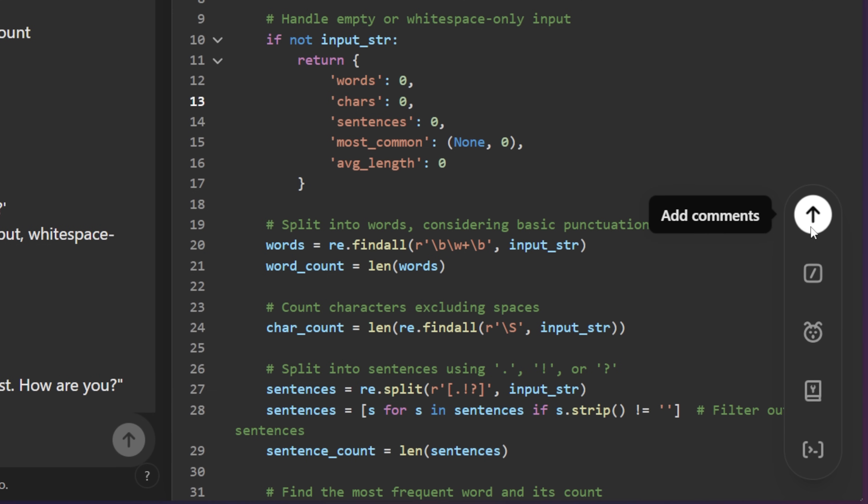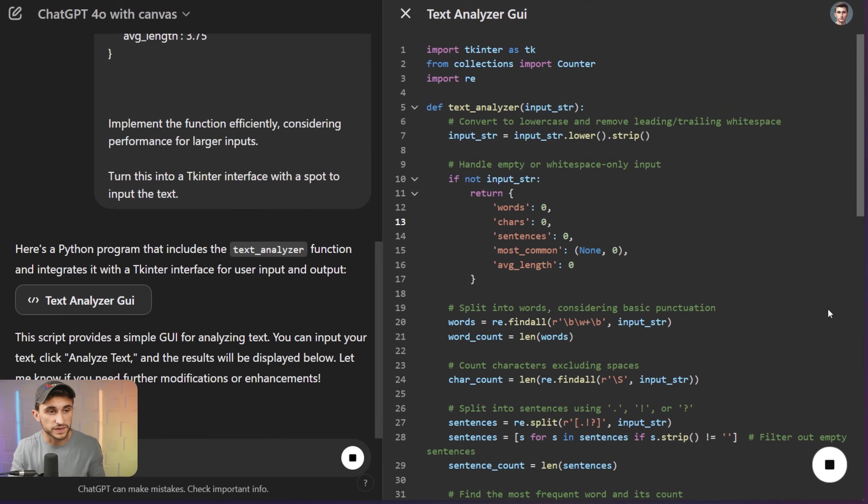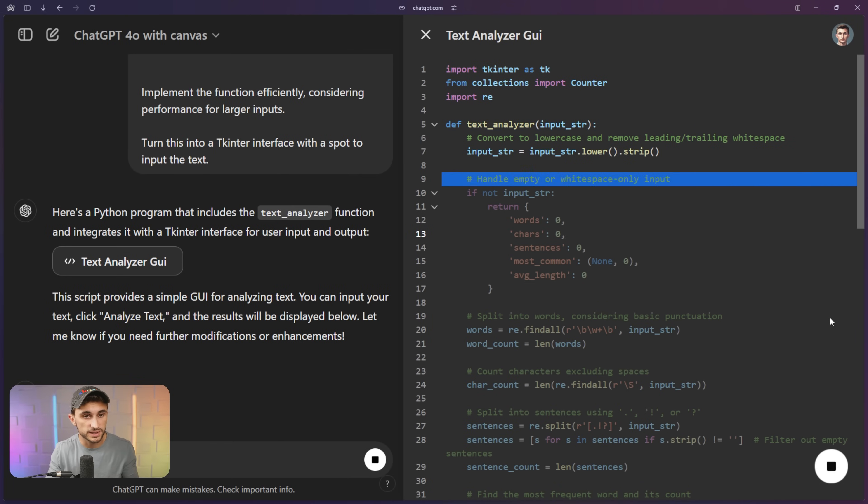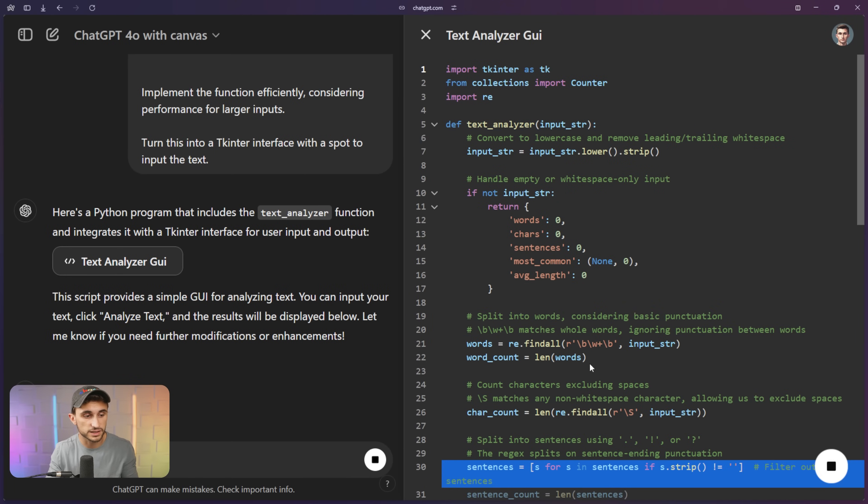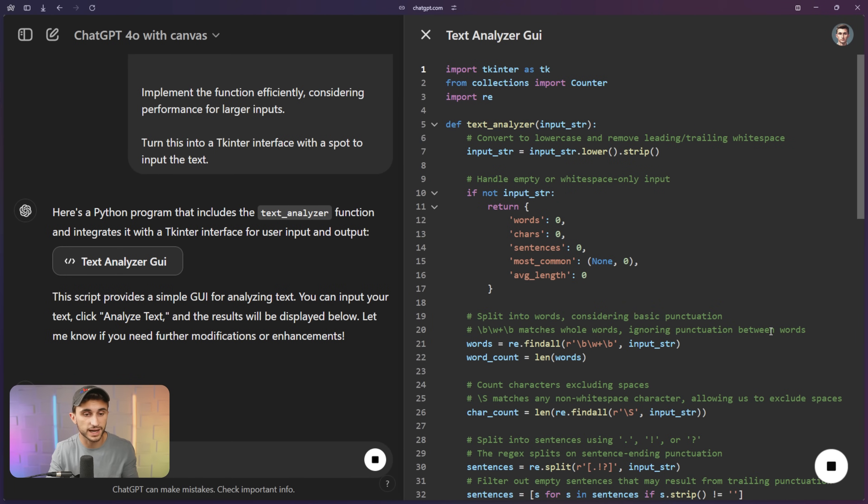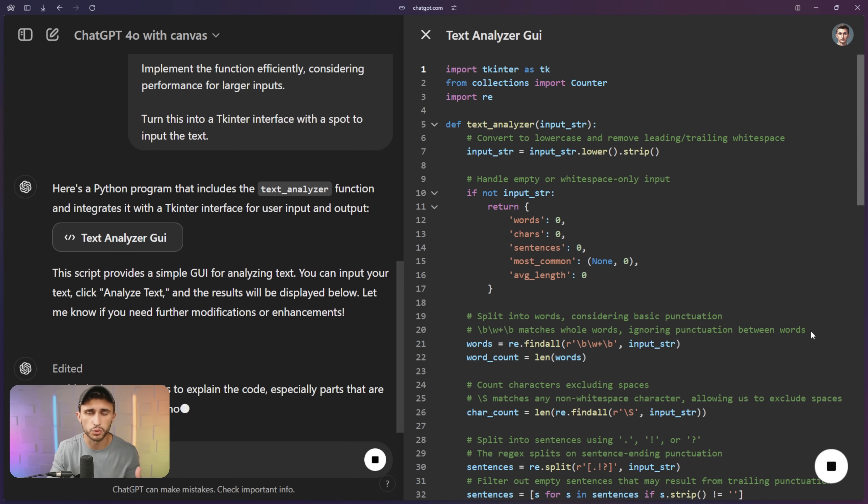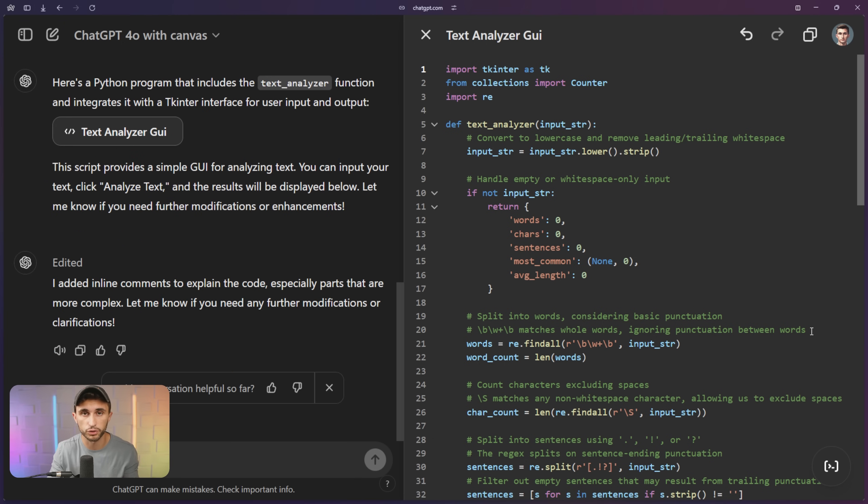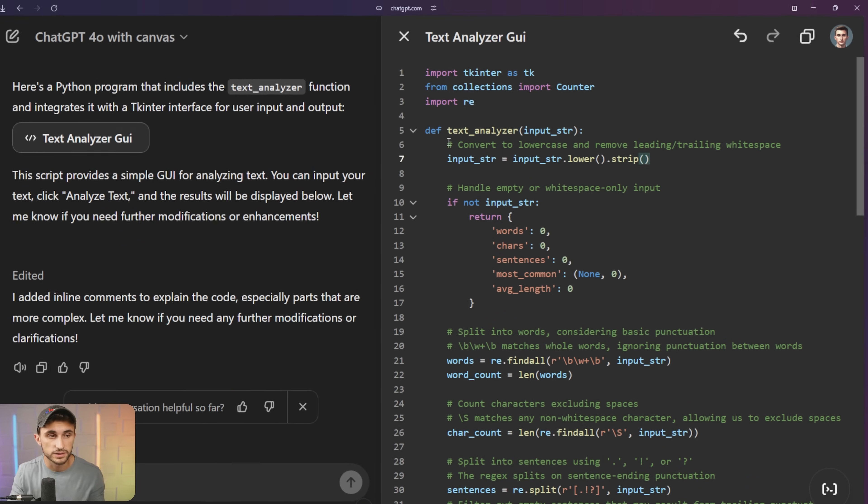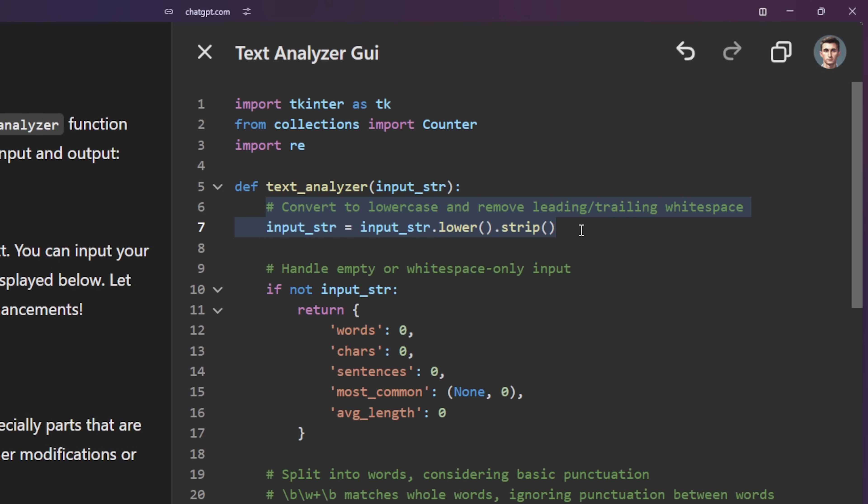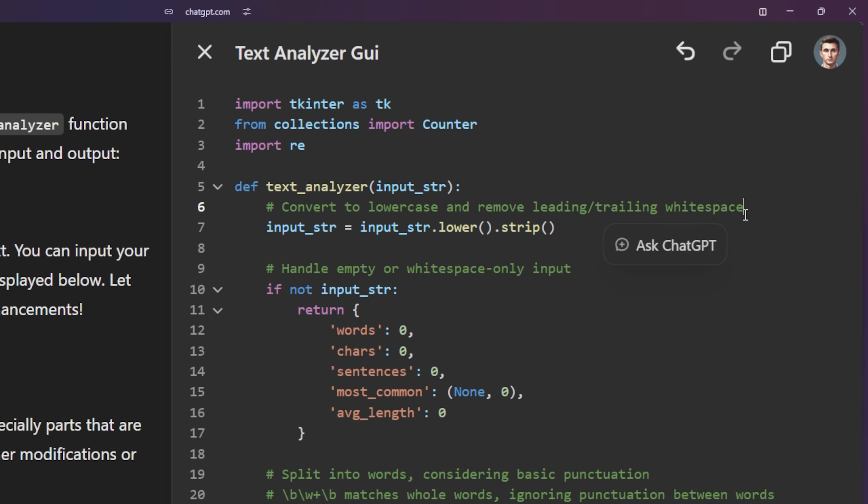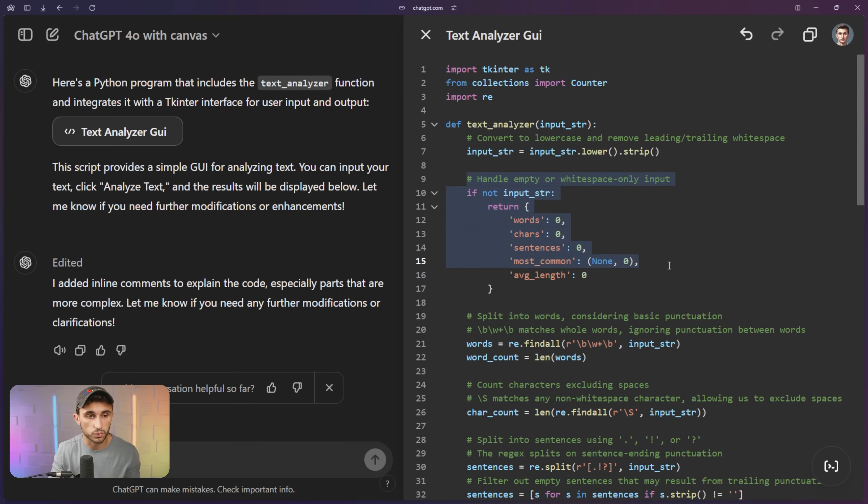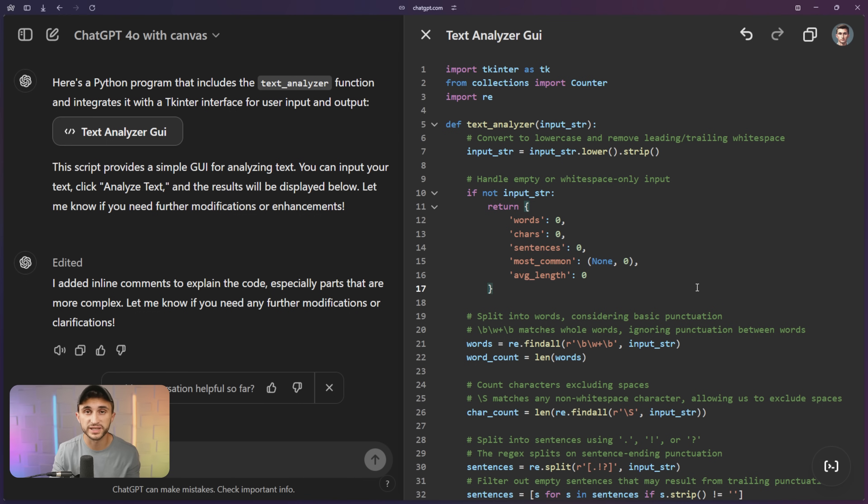And what this is going to do is it's going to go through all of the text here, and it's going to add even more relevant comments that say what this is doing. It already had some, but now it's adding more of an explanation for me or other programmers or developers that look at this. So here, this bit is converting to lowercase and removing leading trailing white space. This is handling empty or white space inputs. So it's considering all of the different cases that it's going to go through and all the potential problems that might pop up.